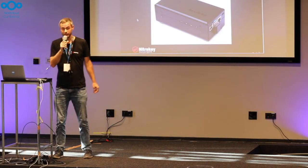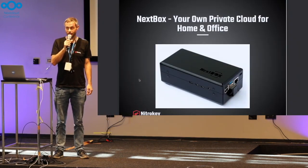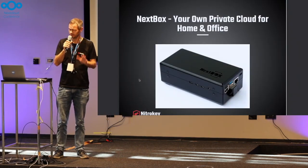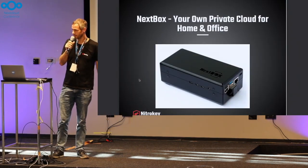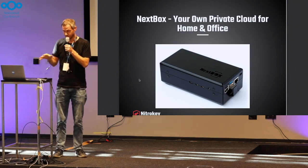I'm going to talk about Nextbox, which I announced here a couple of years ago. Back then it looked a bit different.